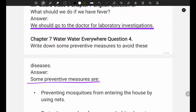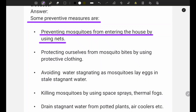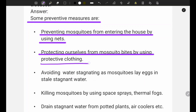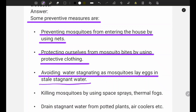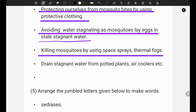Some preventive measures are: preventing mosquitoes from entering the house by using nets; protecting ourselves from mosquito bites by using protective clothing; avoiding standing water as mosquitoes lay eggs in stale and stagnant water; killing mosquitoes by using space spray or thermal fogging; and draining water from pots, plants, and coolers.